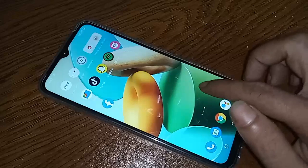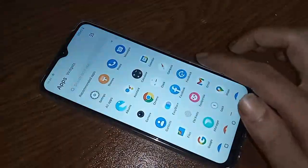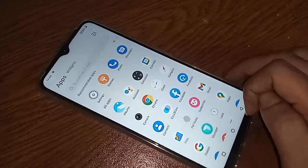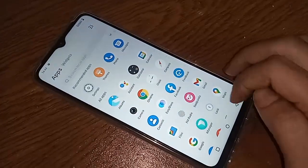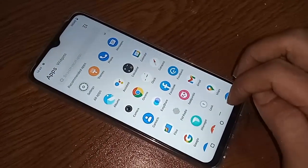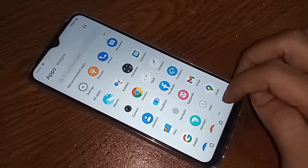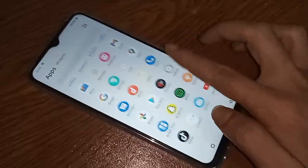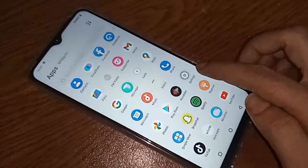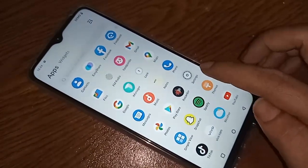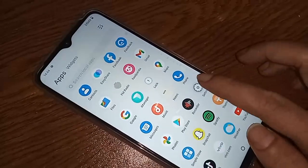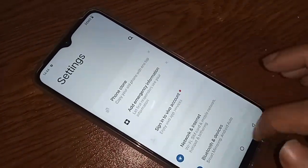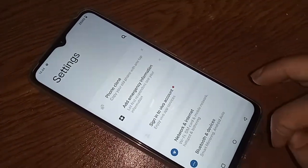To check your phone RAM or storage information, first you have to find the option called Settings. Click on Settings. It will present you with many options — from here, scroll down until you see an option called About Phone.